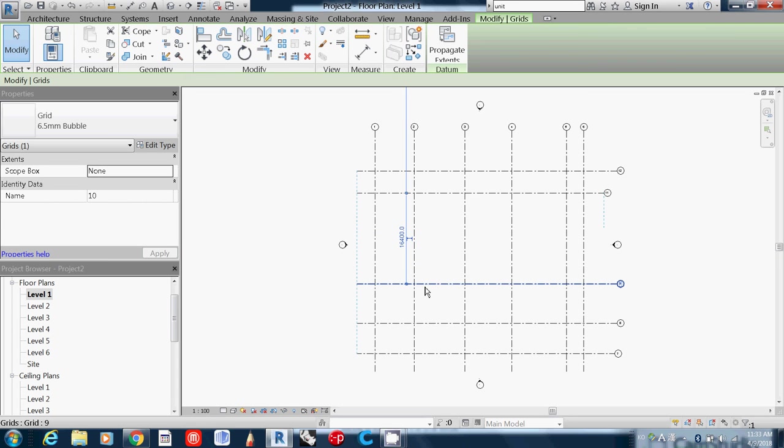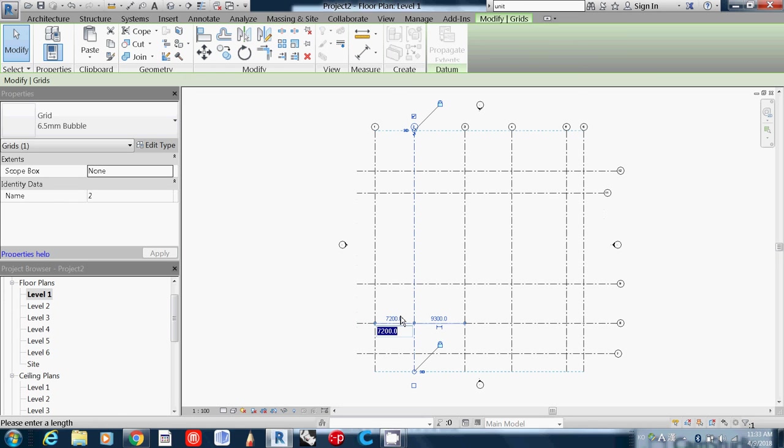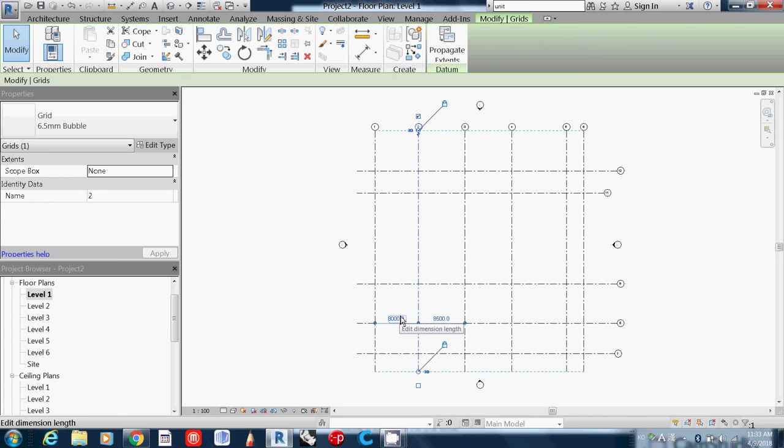You can actually select it and update later. So this is done. If you want to change this one, just update later. When you receive a plan, simply count how many X grids and Y grids and just draw that number and update the distance later. This is how to draw grids.